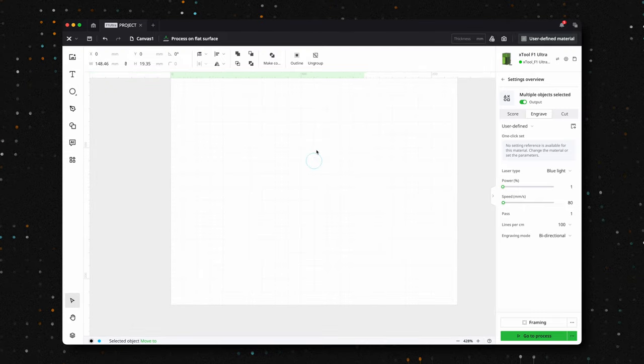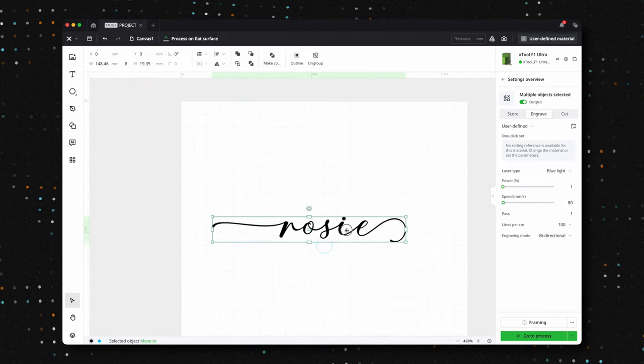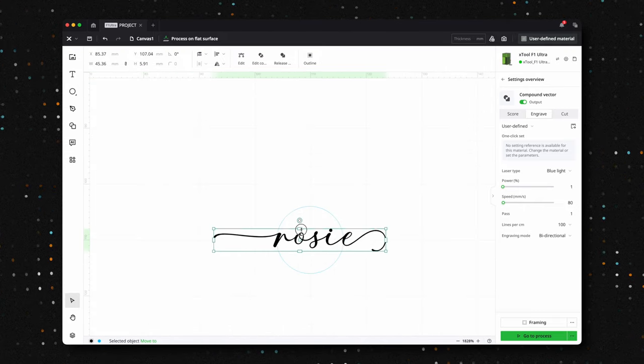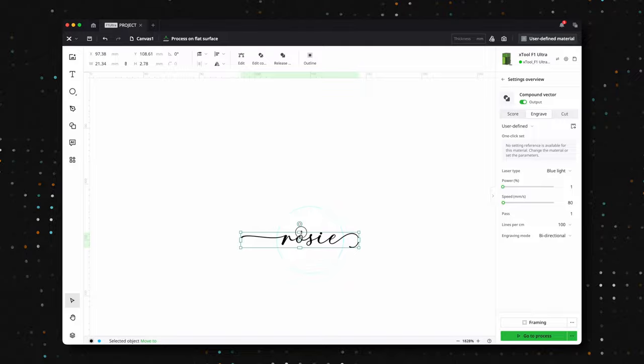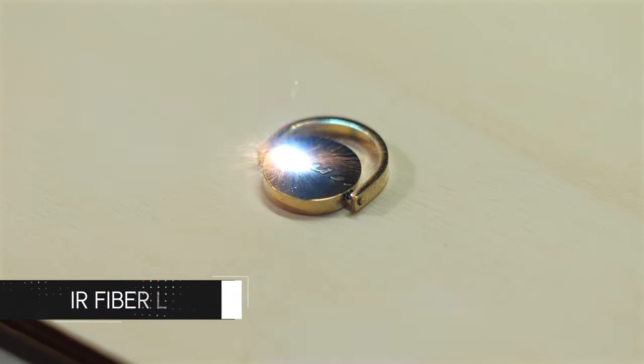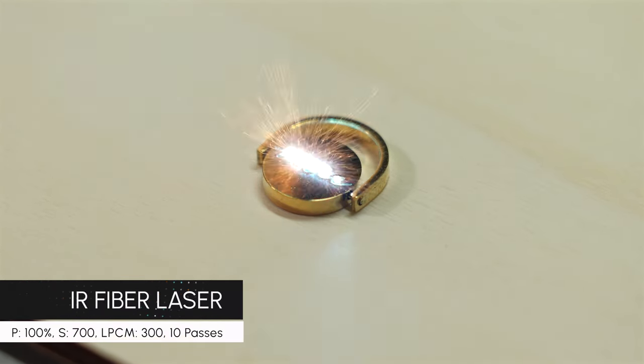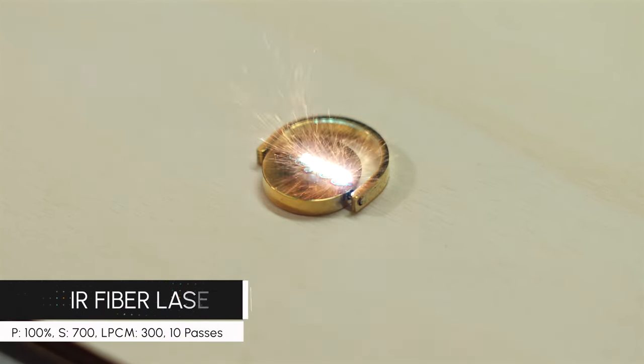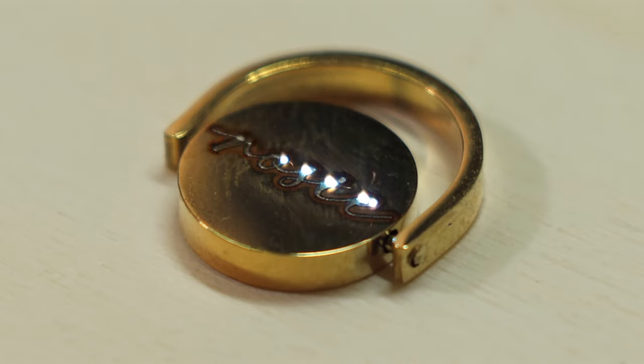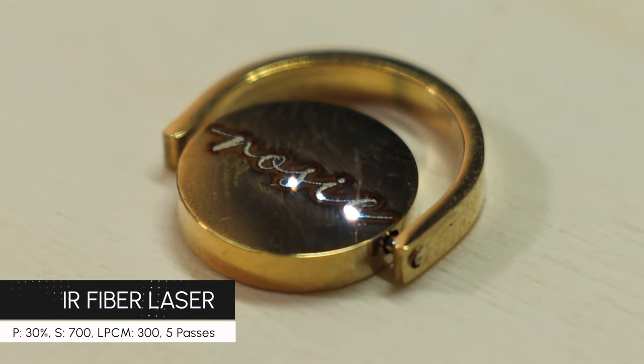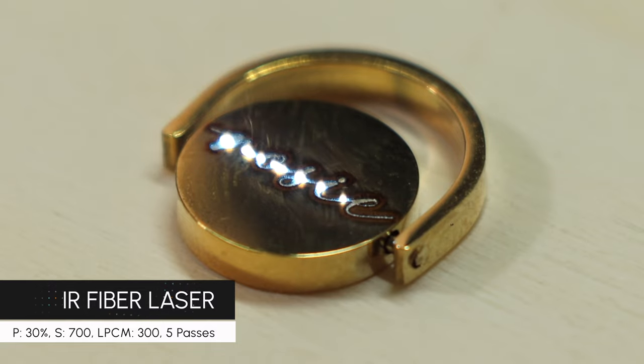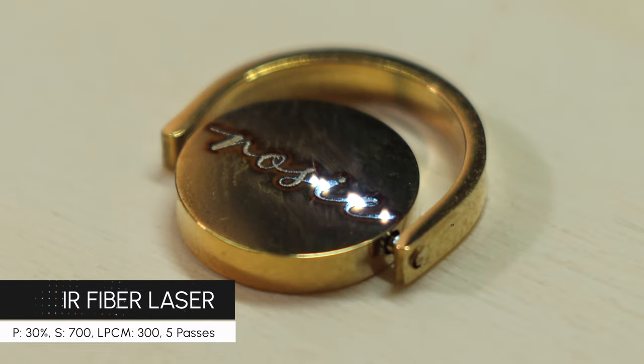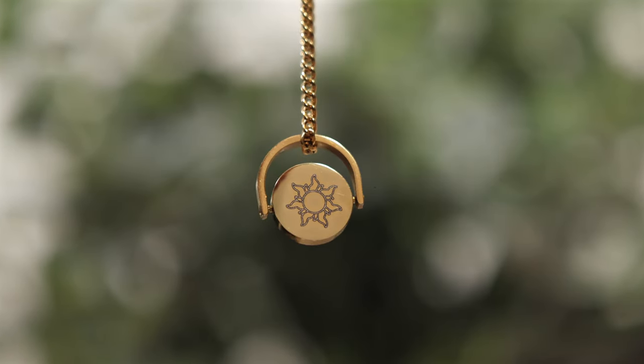For the other side of the pendant, we'll engrave the name Rosie, using the same process we used for the sun design. We'll start with a deeper, darker engraving and then lower the power to refine and finish it off. The result turned out beautifully, and we couldn't be happier with how it looks. Let us know in the comments. Do you prefer this lighter engraving, or would you have kept it a darker tone?